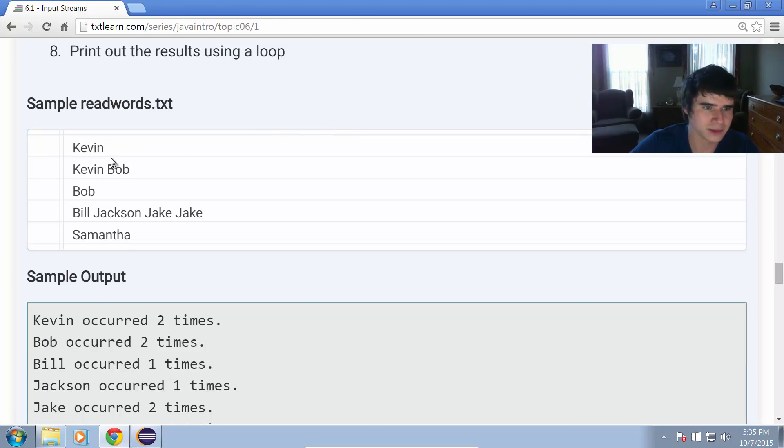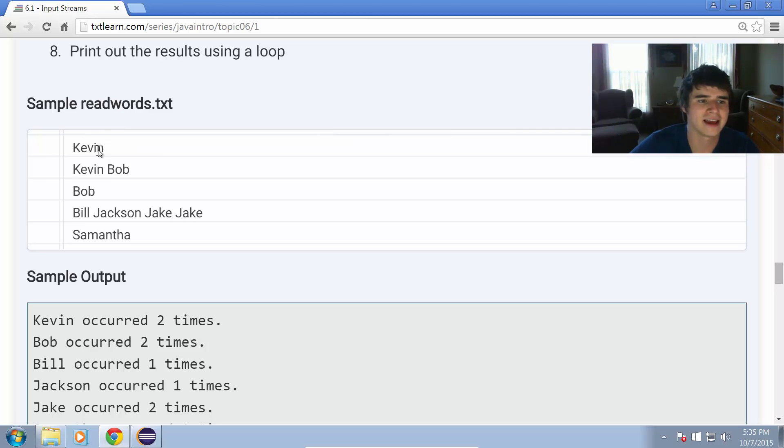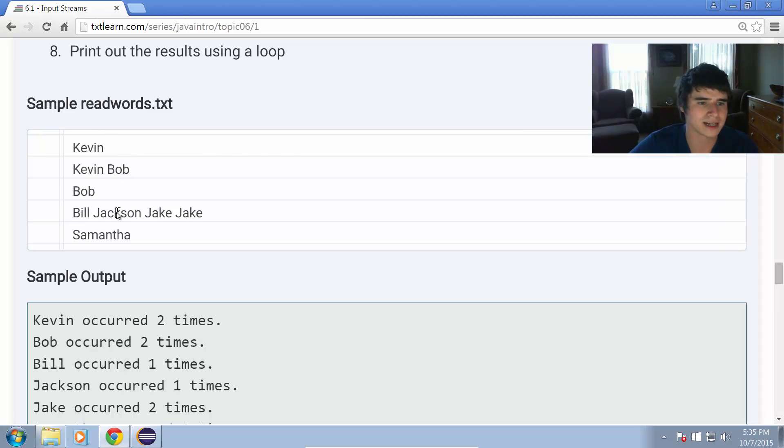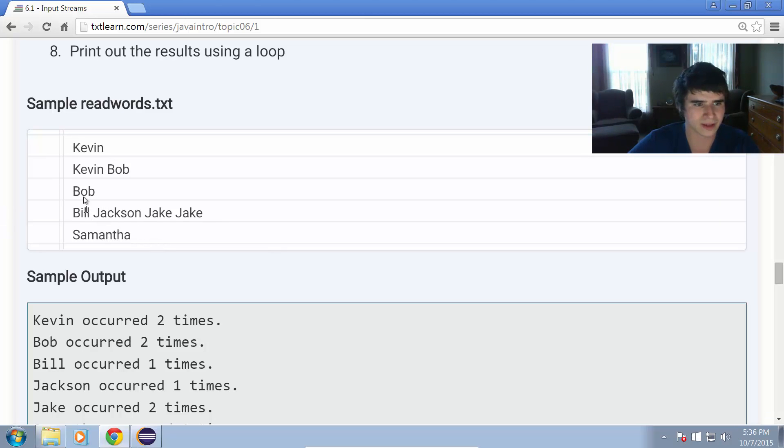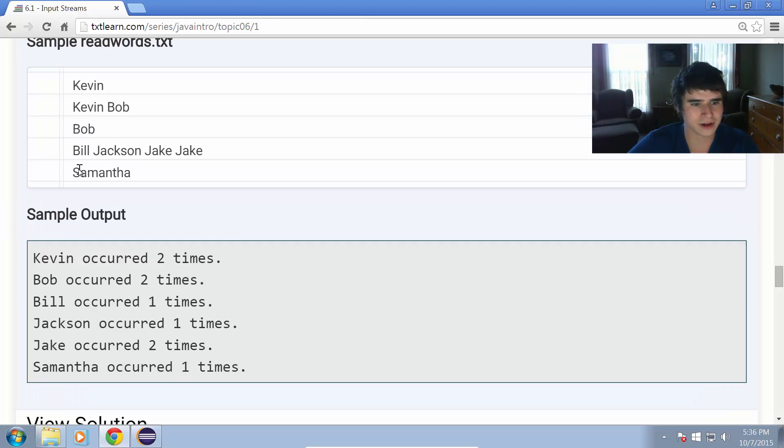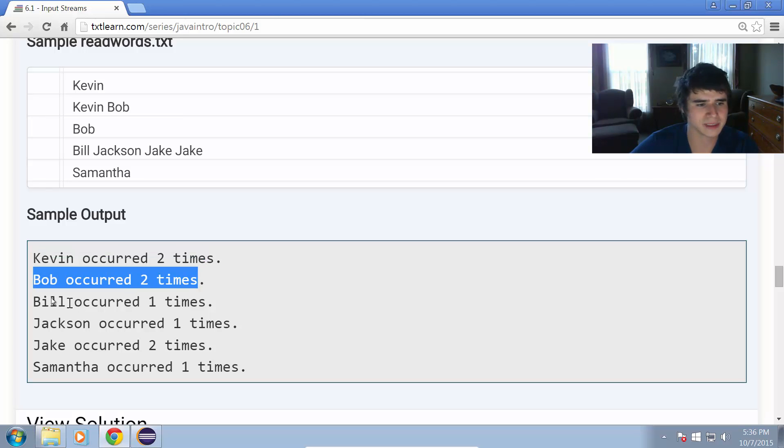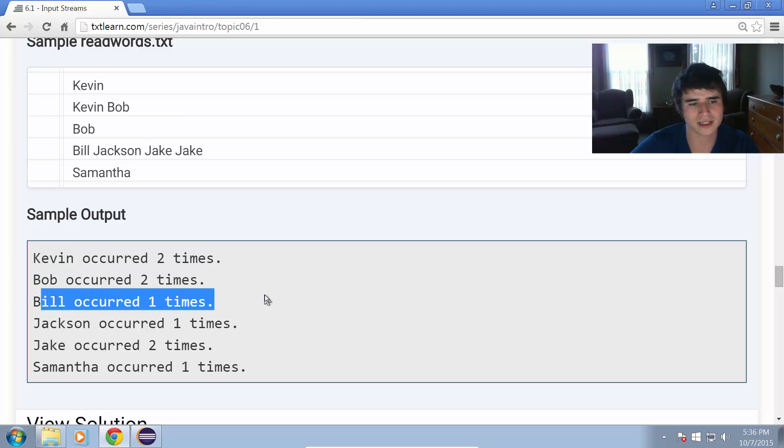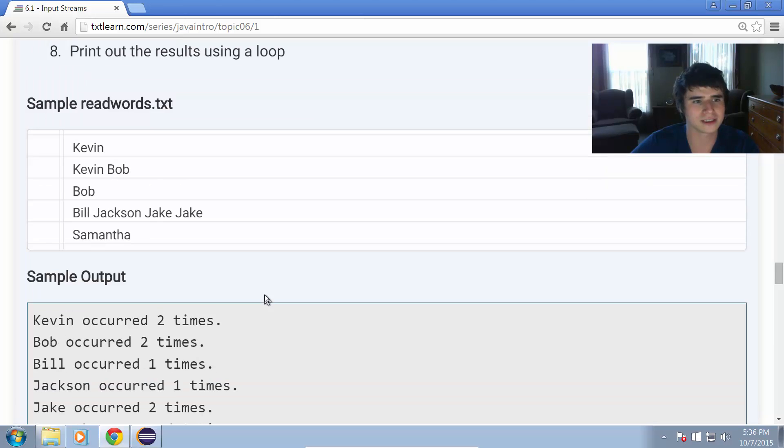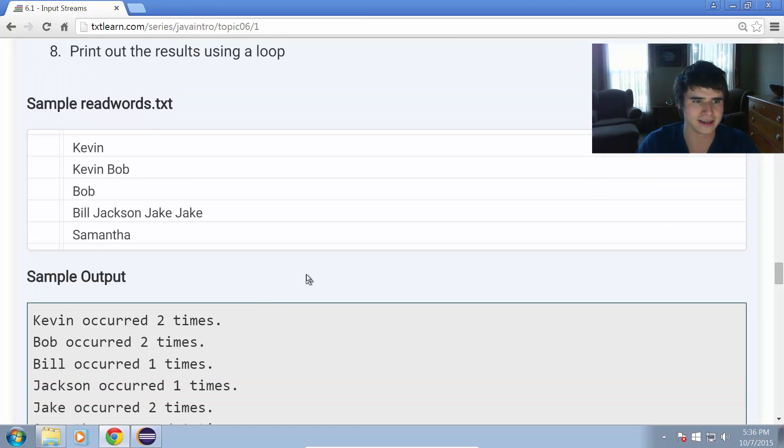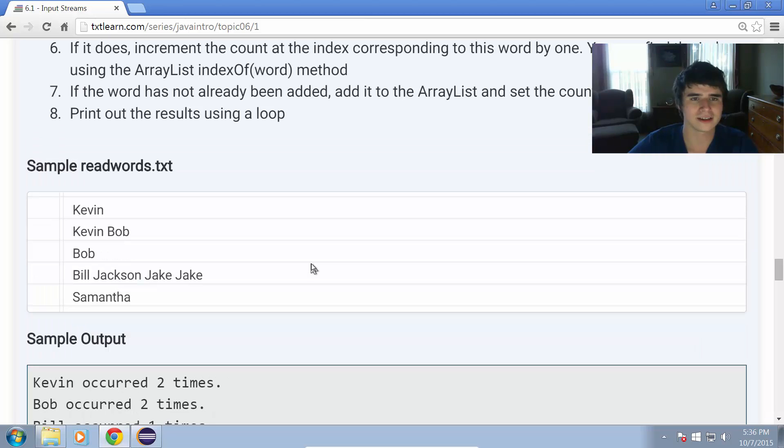This is the sample here. I have a text file readwords.txt. The contents of it is Kevin, Kevin, Bob, Bob, Bill, Jackson, Jake, Jake, Samantha. So it's got all those names in it. And we just want to go ahead and when we run the program, it'll say Kevin occurred two times, Bob occurred two times, Bill occurred one time. So it's just going to count how many times each word occurs in that file. To do this, we're going to be using two ArrayLists.